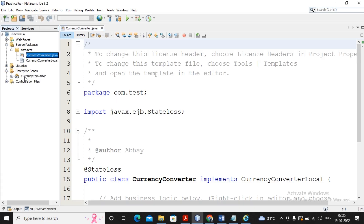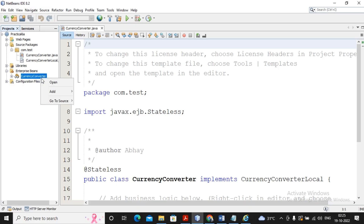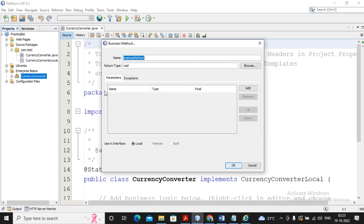Inside the CurrencyConverter bean, I would like to create business methods considering the currency conversions: dollar to rupees and rupees to dollar. Right-clicking on CurrencyConverter, I select Add Business Method. It asks me the name of the business method; I give the name as 'rupees to dollar', that is 'r2d'.